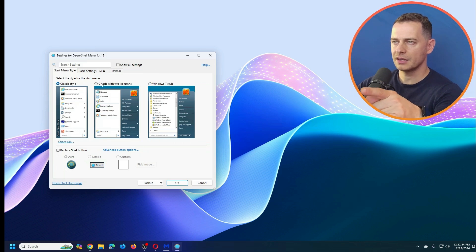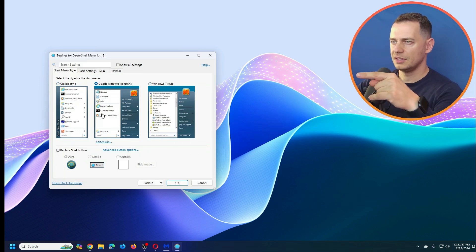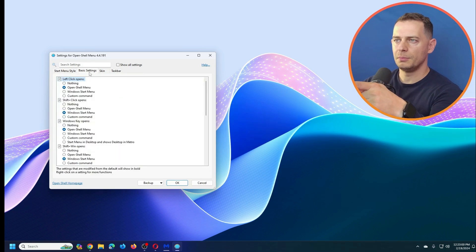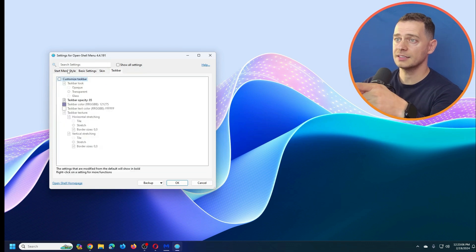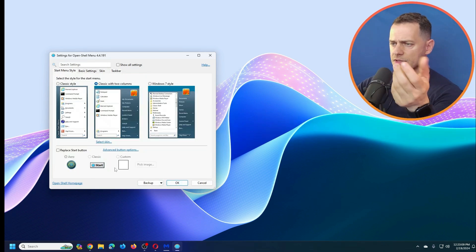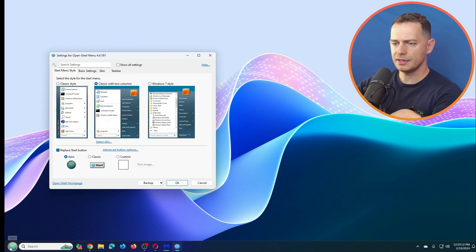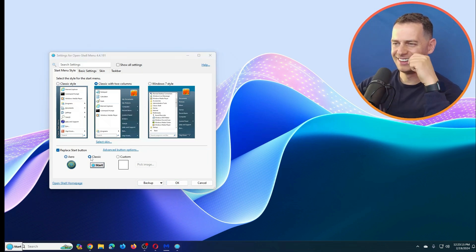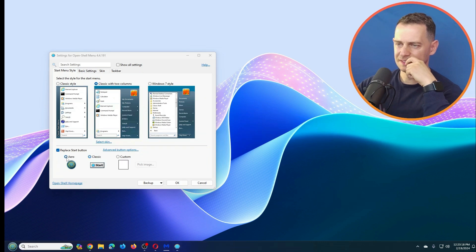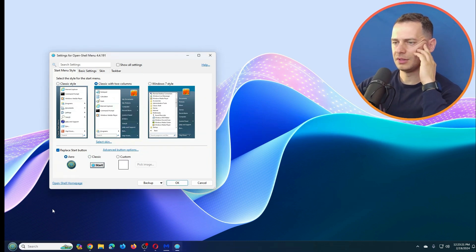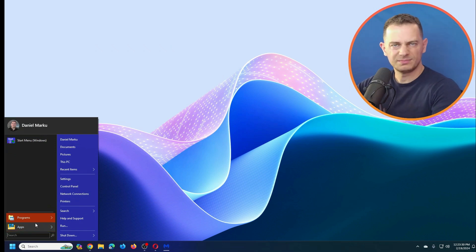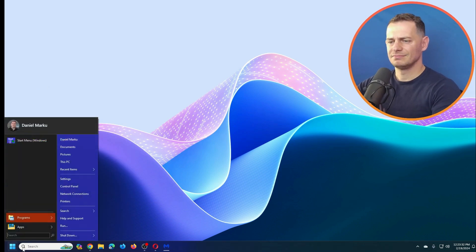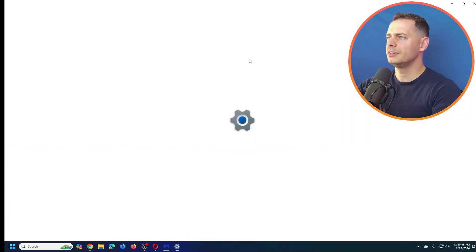There's a classic style and classic with two columns — I'll keep classic with two columns. You can choose a skin in the basic settings. I like the look of this one. It's free and open source. Let me click OK and see the result. It's good, not quite like the others, but decent.